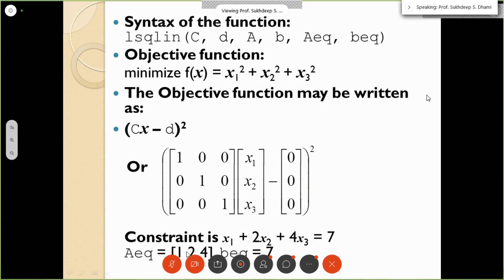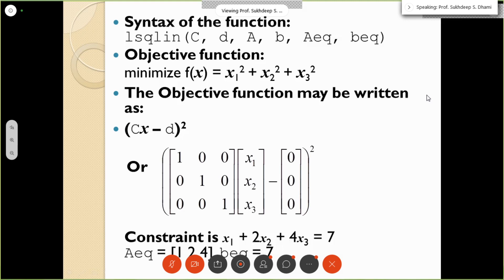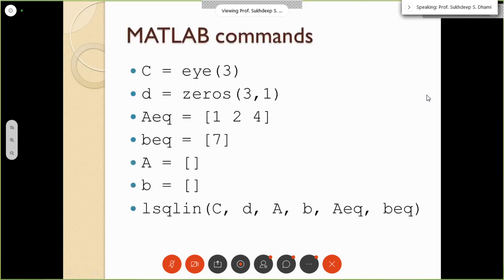Because of the equality constraint, Aeq equals [1, 2, 4] — the coefficients of the design variables x1, x2, x3 — and Beq equals 7, the constant on the right-hand side. We will now issue these commands in MATLAB: C = eye(3), d = zeros(3,1), Aeq = [1 2 4], Beq = 7, and A, B as null, then call the lsqlin function.